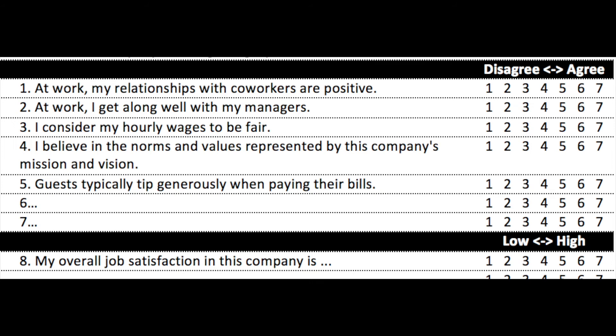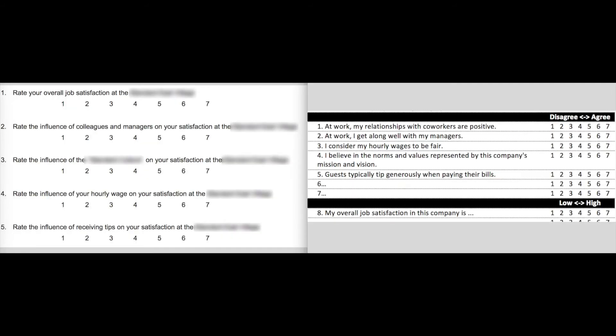And then finally: 'My overall job satisfaction in this company is — on a scale of 1 to 7, with 1 being low and 7 being high.' You see the difference? In this way, we first measure employees' perceptions regarding several key job-related factors. Then we measure their overall job satisfaction. And then, on the basis of all the data collected, we can run some correlations or regressions in order to judge how these different independent variables may relate to or influence the dependent variable of overall job satisfaction.